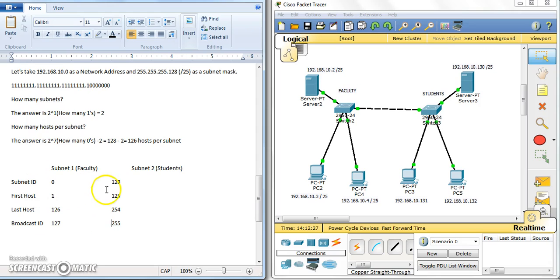If you are planning two subnets for an organization, you can consider using this approach with Class C, as long as you have around 100 users or up to 126 per subnet. You can consider having these two subnets.